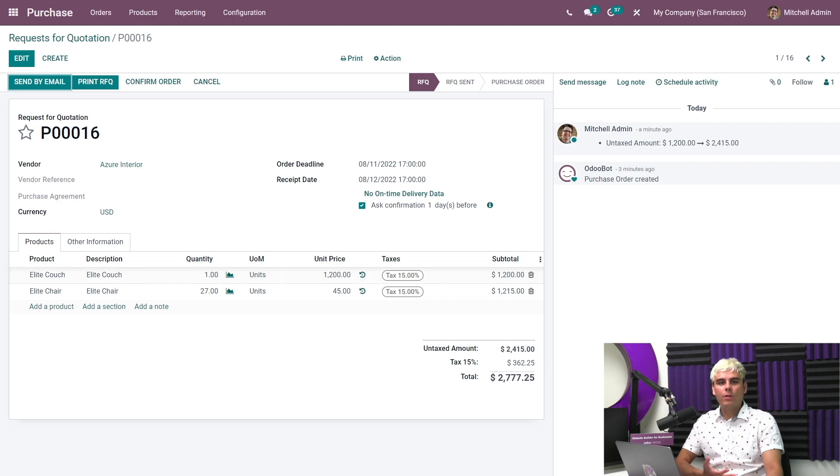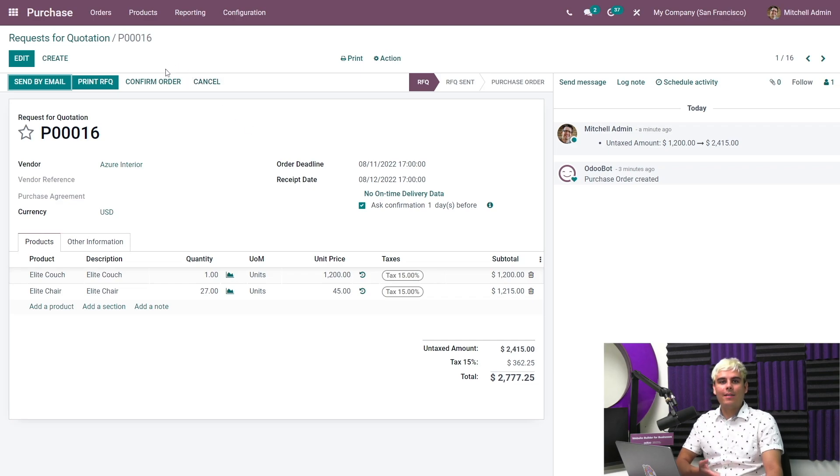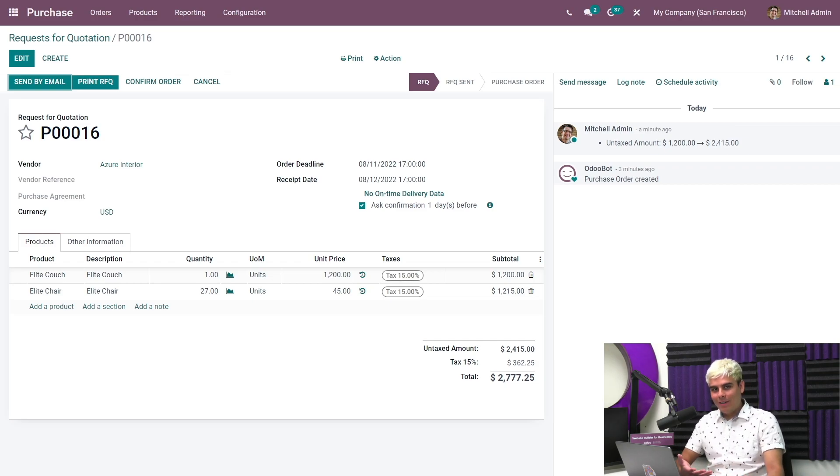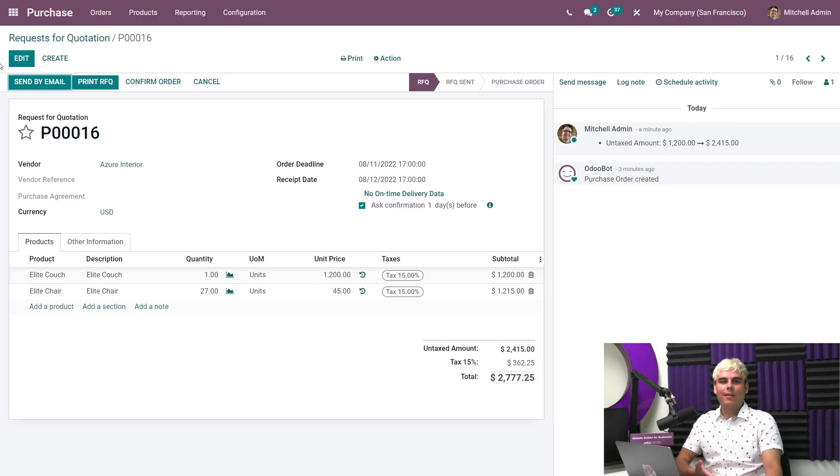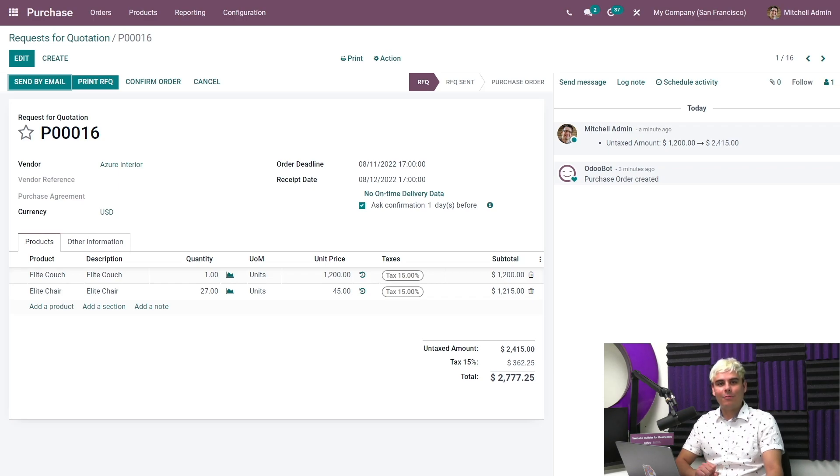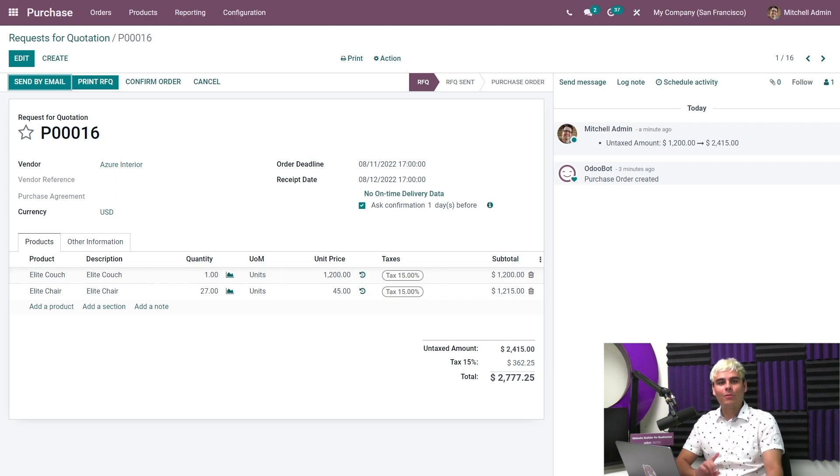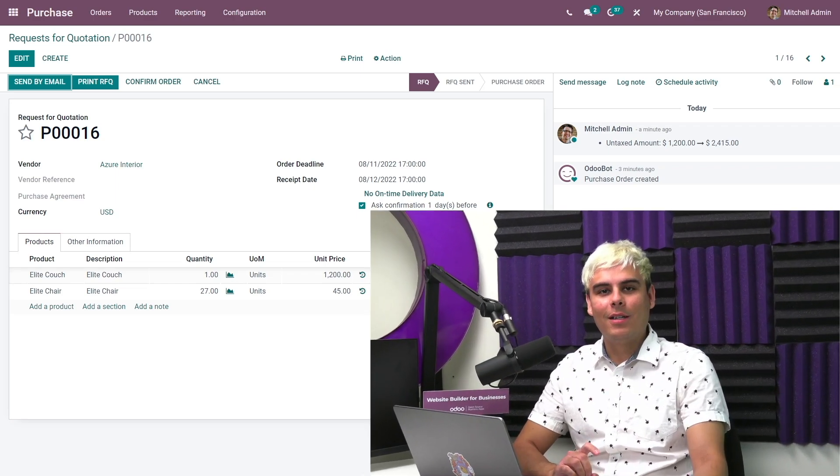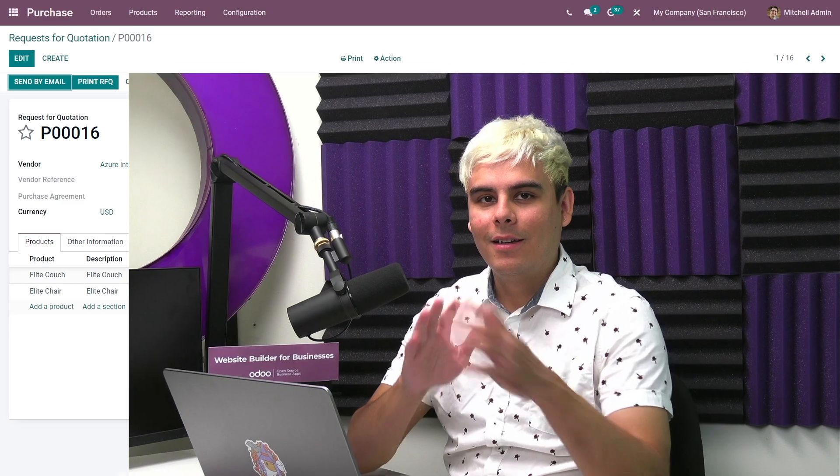Now once we review this RFQ, we can go ahead and send it to our vendor for confirmation. And then we're good to go. This quick, efficient process was made possible thanks to convenient reordering rules found in Odoo. Now, remember, that's all for this video. And as always, thank you for watching. And remember, it's Odoo, not Odon. Now you have a great day.